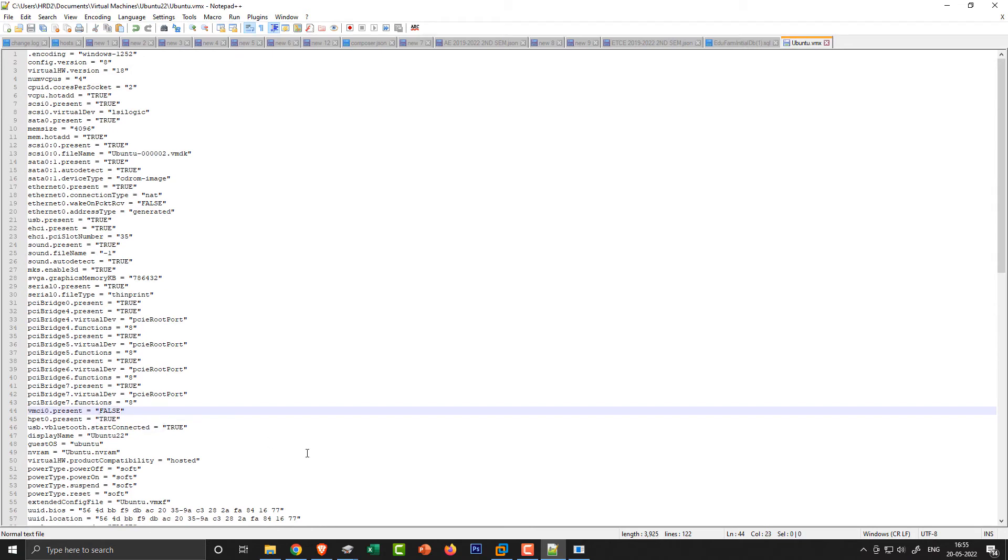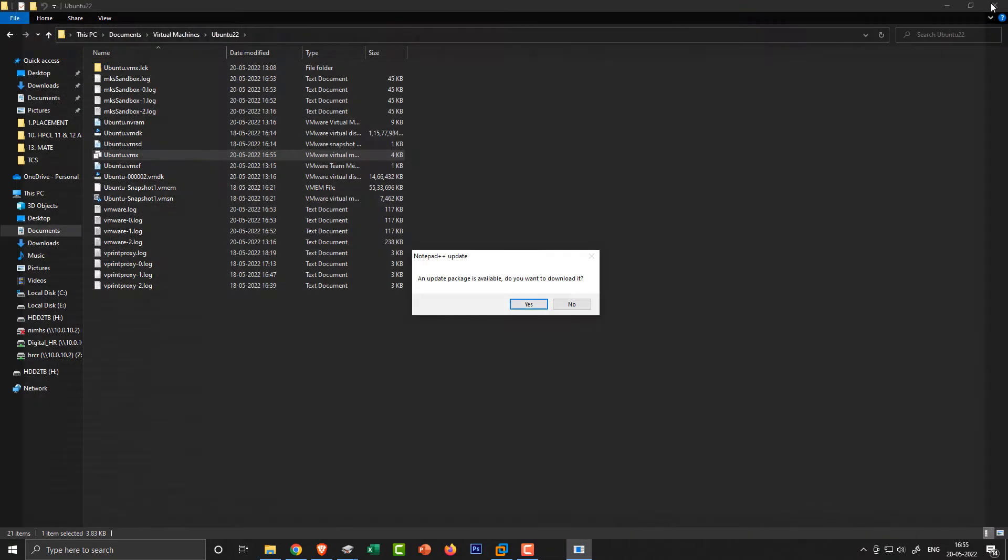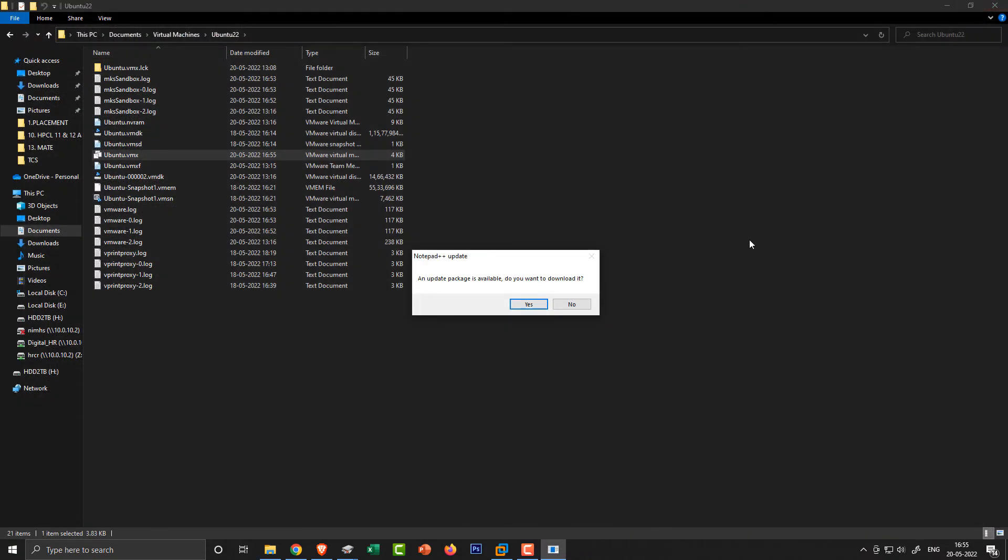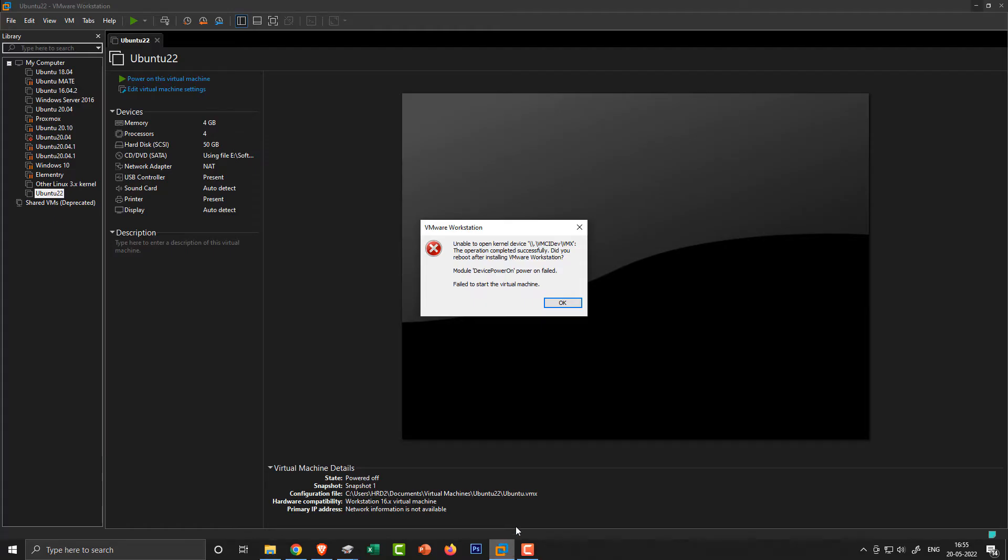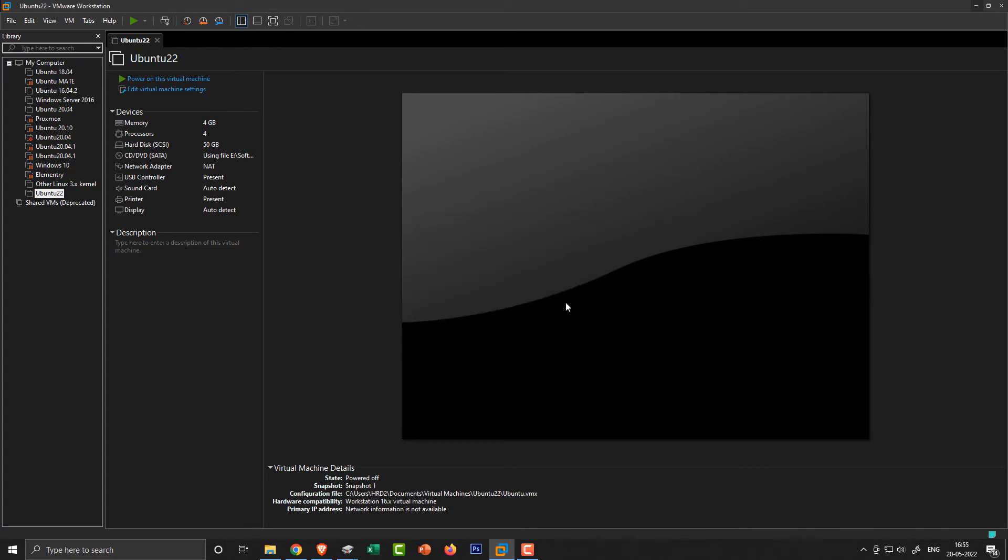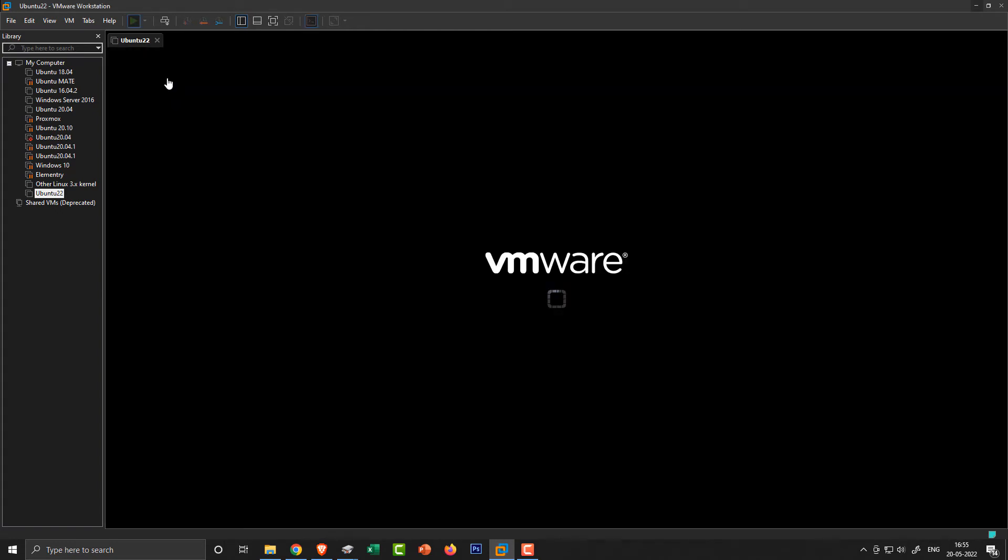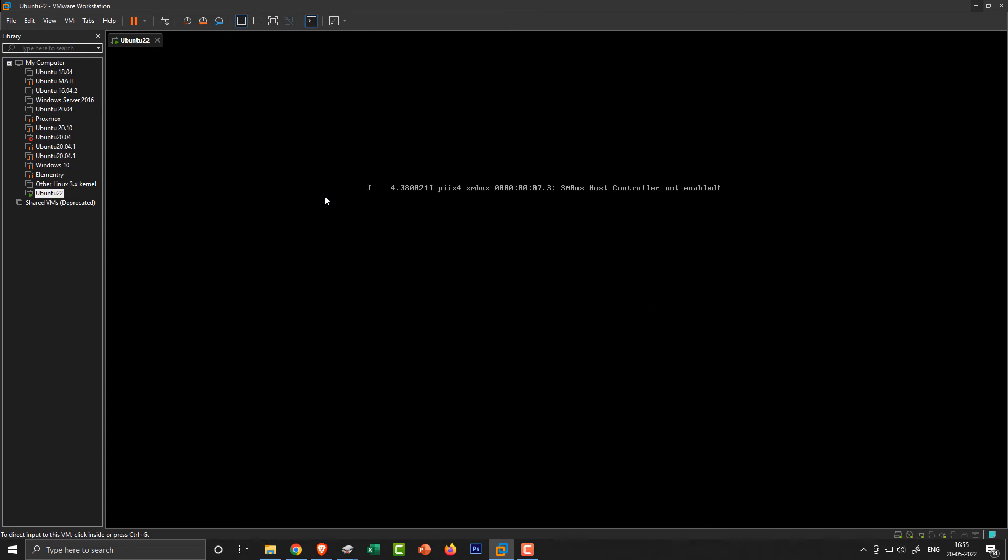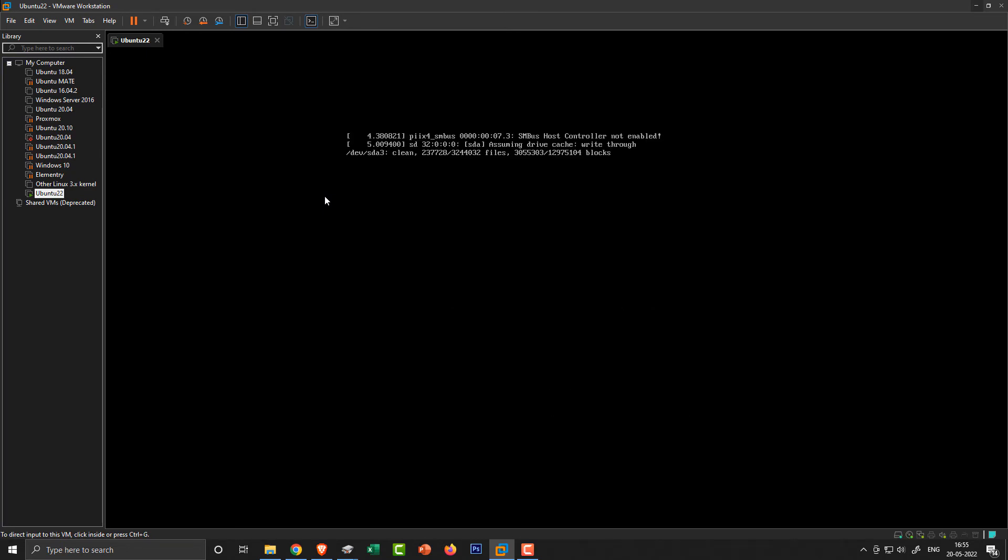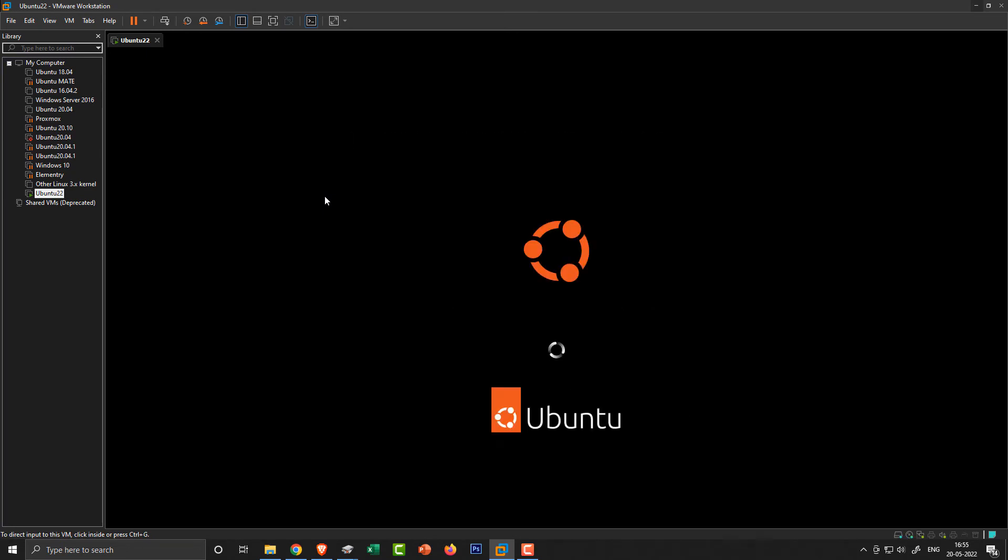After you change this value, save the file and get back to VMware Workstation and try to run the virtual machine again. Boom, it's working now.